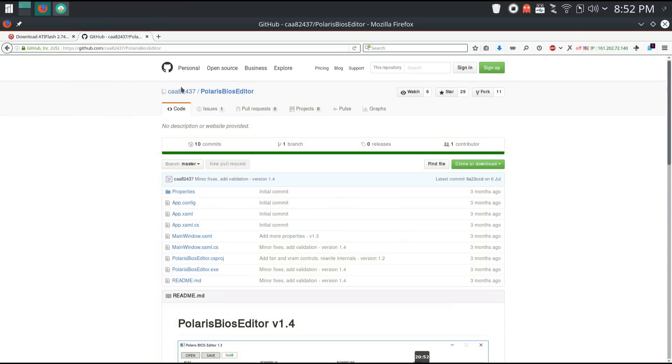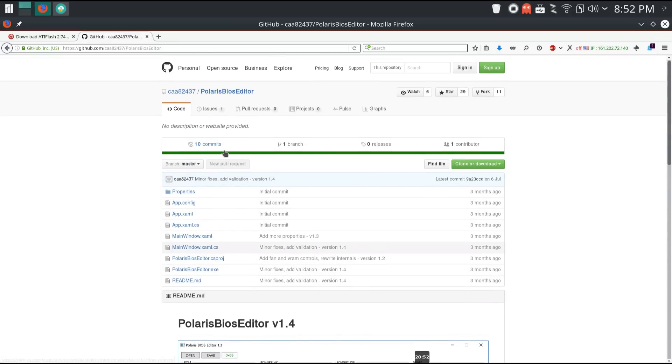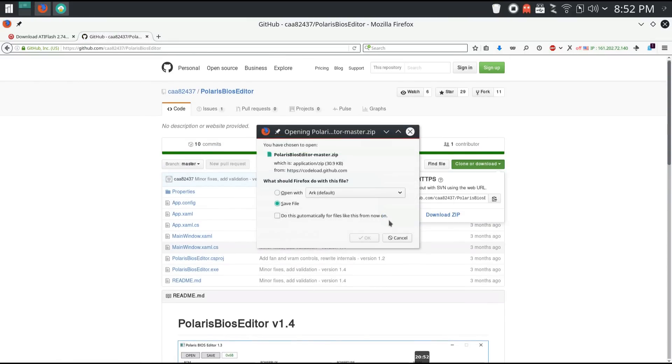Last you're going to want Polaris BIOS editor downloaded from Github. Click on clone or download, download zip and download Polaris BIOS editor.